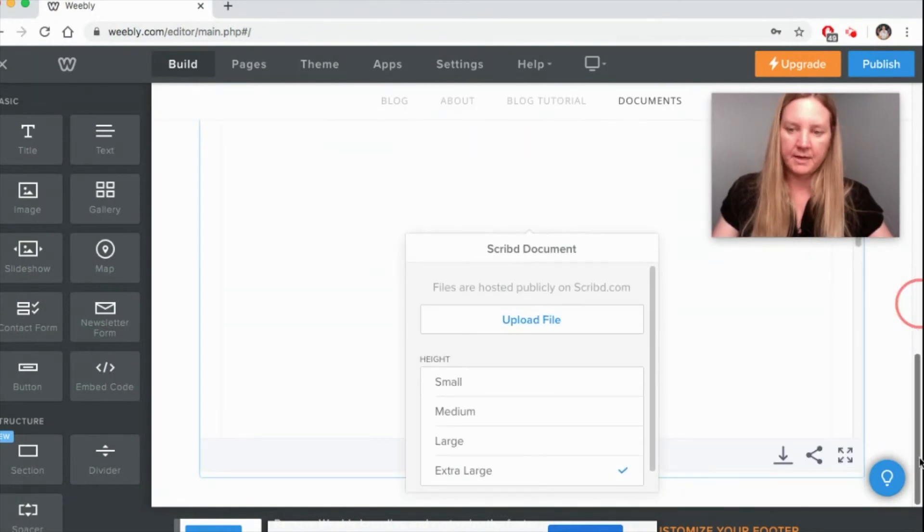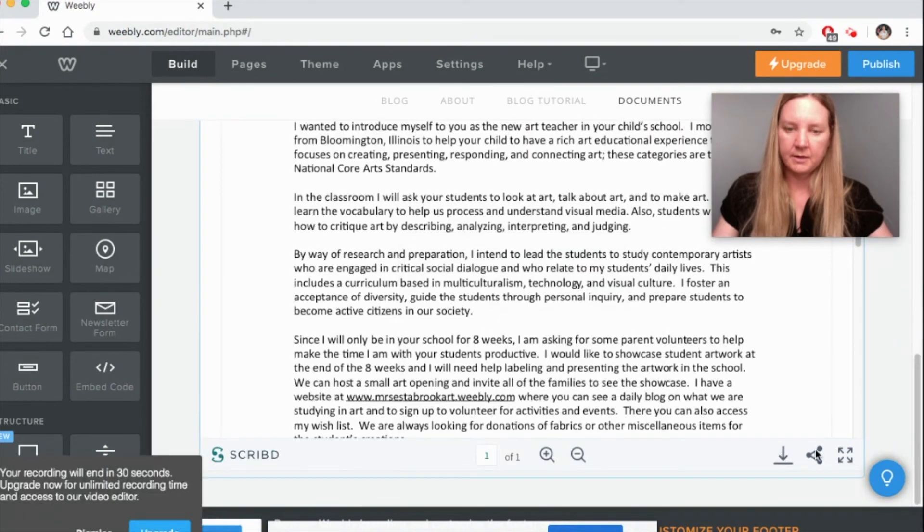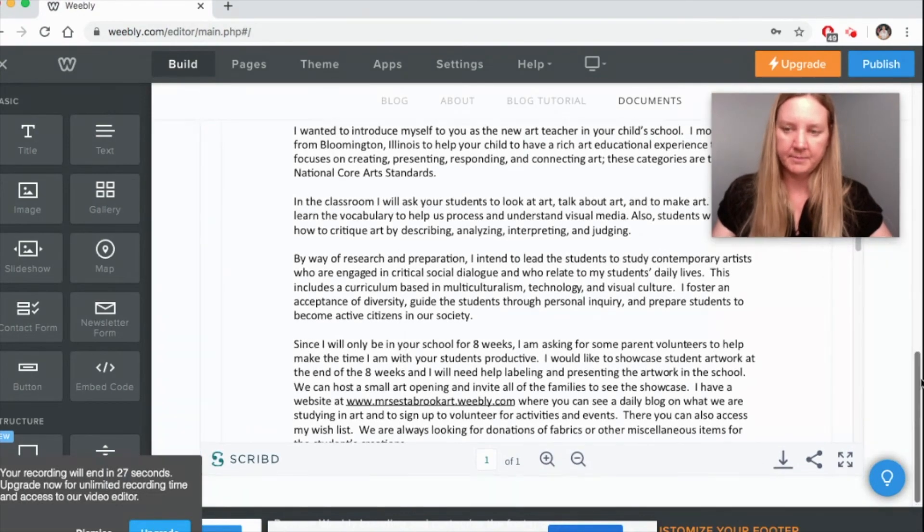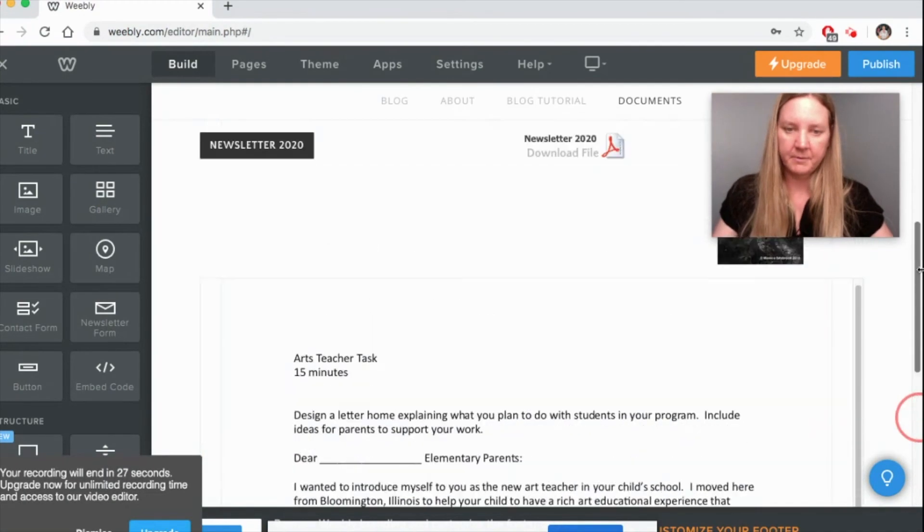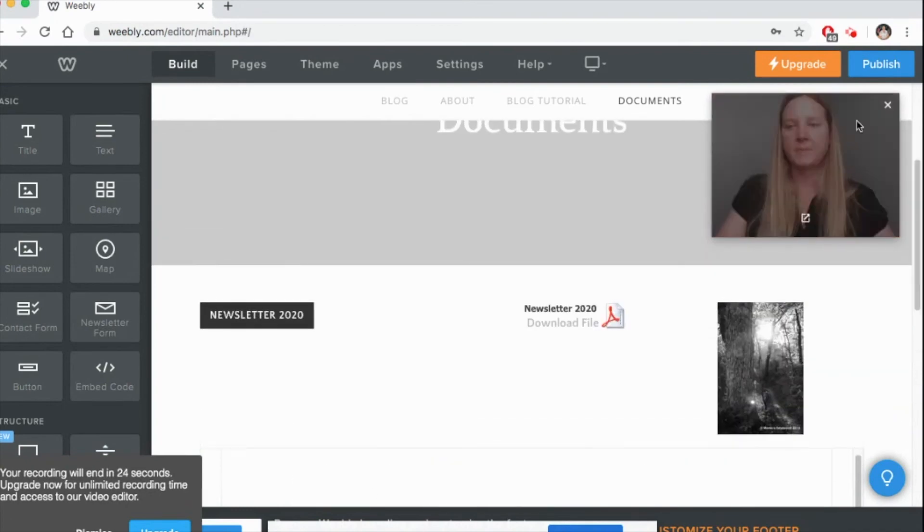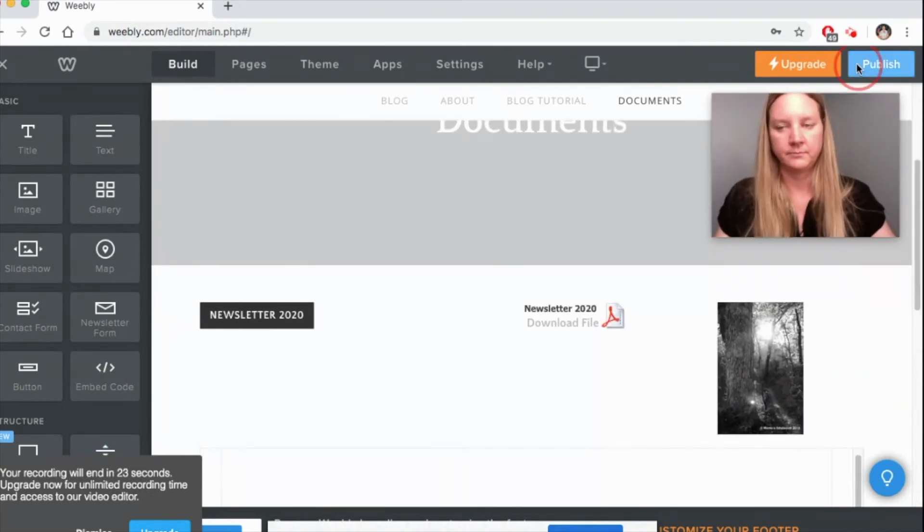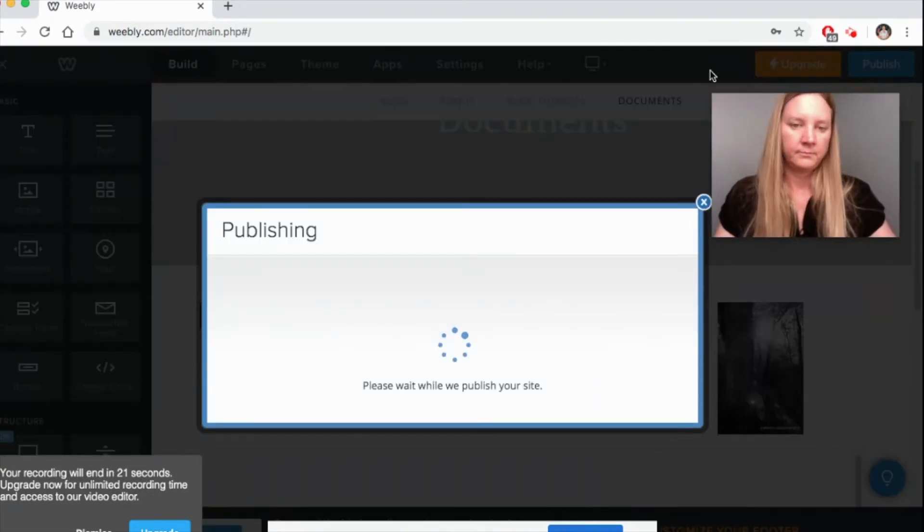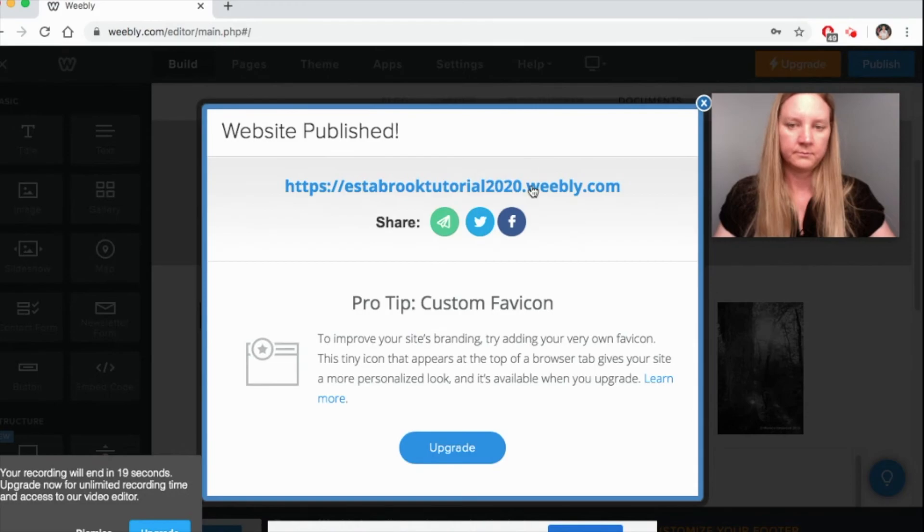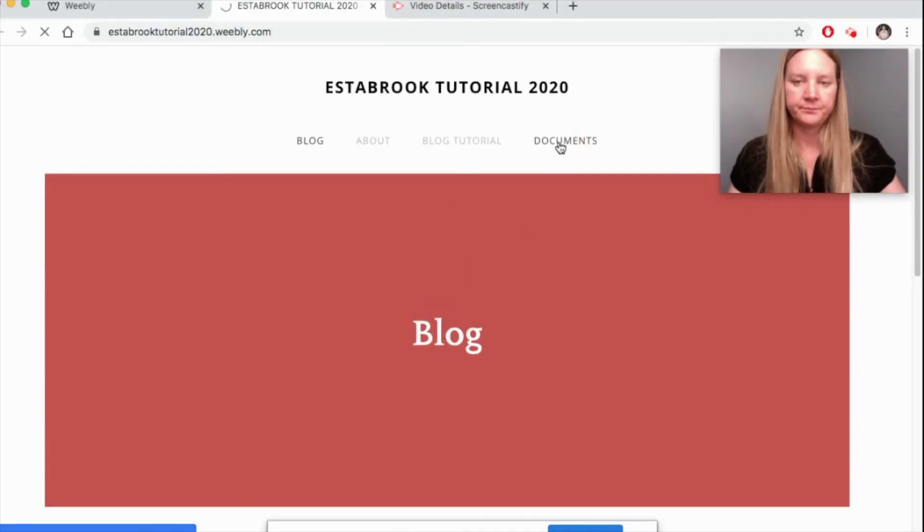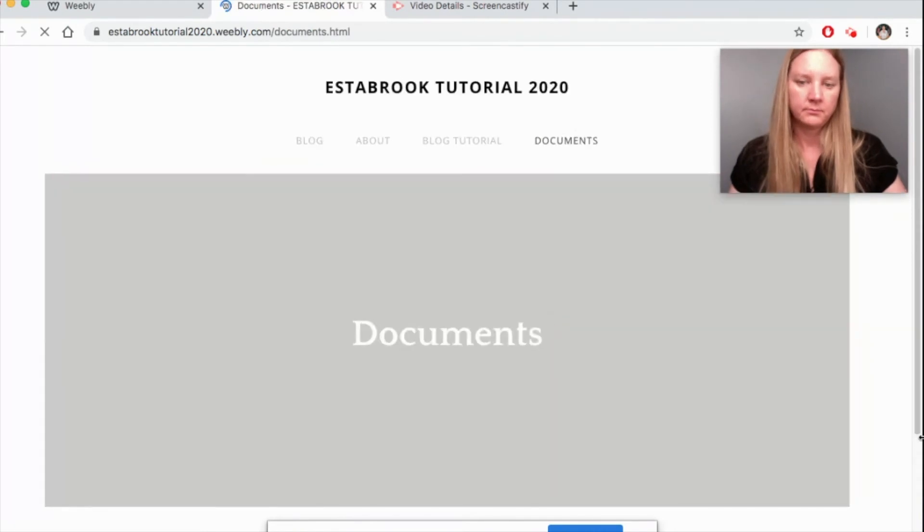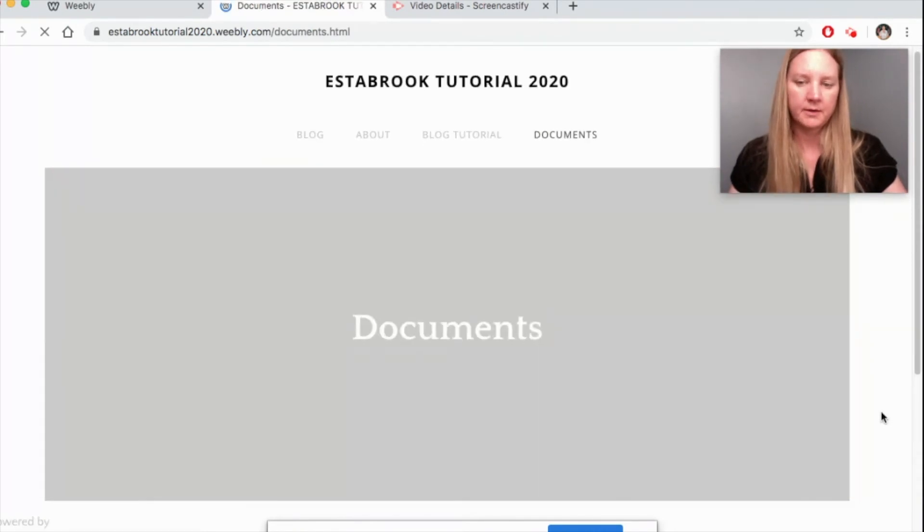So let's publish these and take a look. Let's go to our documents page and look at our four options.